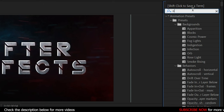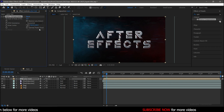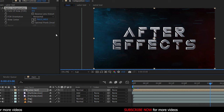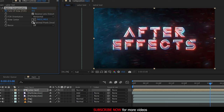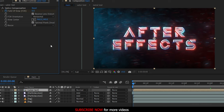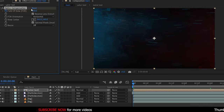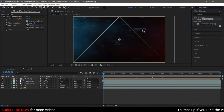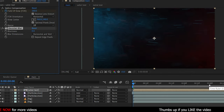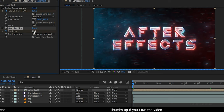Go to the Effects and Presets panel and search for the Optics Compensation effect and apply it to the Saber Text layer. At the three-second mark, create a keyframe for Field of View, click on the Reverse Lens Distortion checkbox, and also Optimal Pixels. Go to the start of the timeline and change the Field of View value all the way up to 180. Search for the Gaussian Blur effect and apply it to the same Saber Text layer. At the three-second mark, create a keyframe for Blurriness and click on the Repeat Edge Pixels checkbox. Go to the start of the timeline and change the Blurriness value to 25.